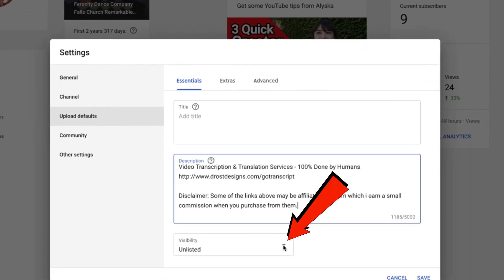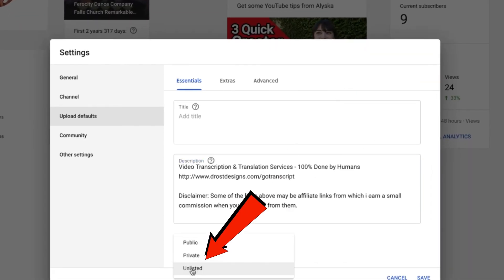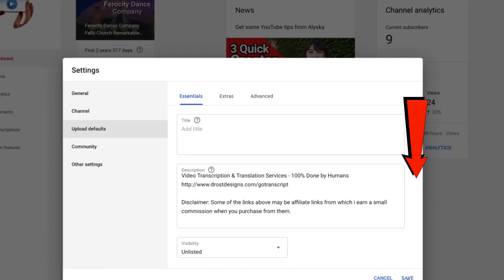After you've added your default description, you can also choose the default visibility settings. Just click the dropdown, select public, private, or unlisted. In this case, I'm going to select unlisted. Click save.